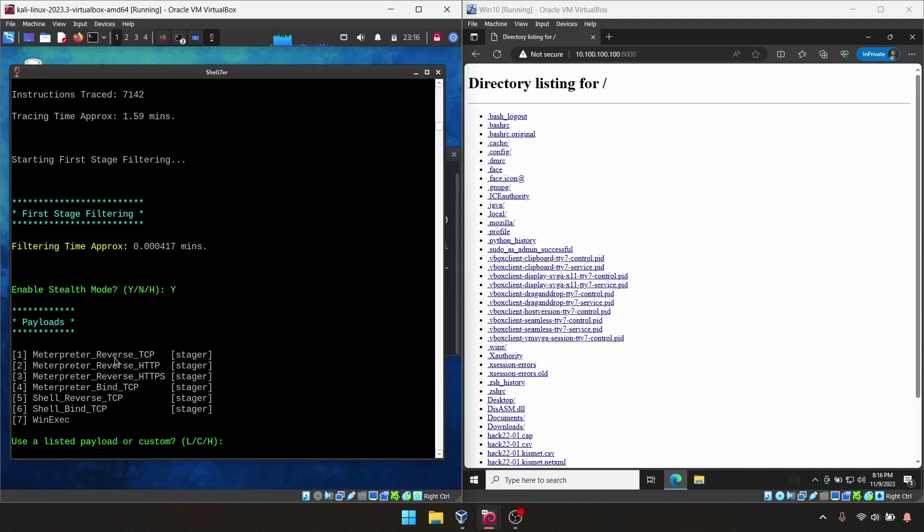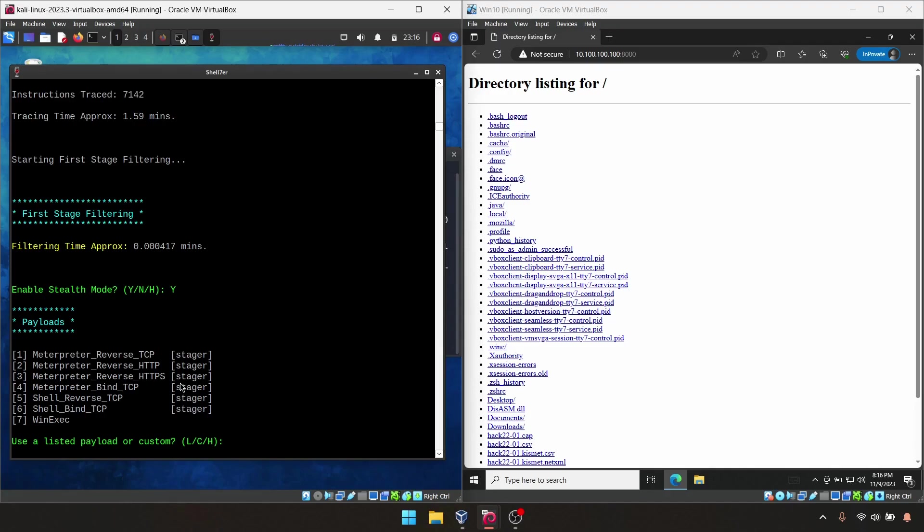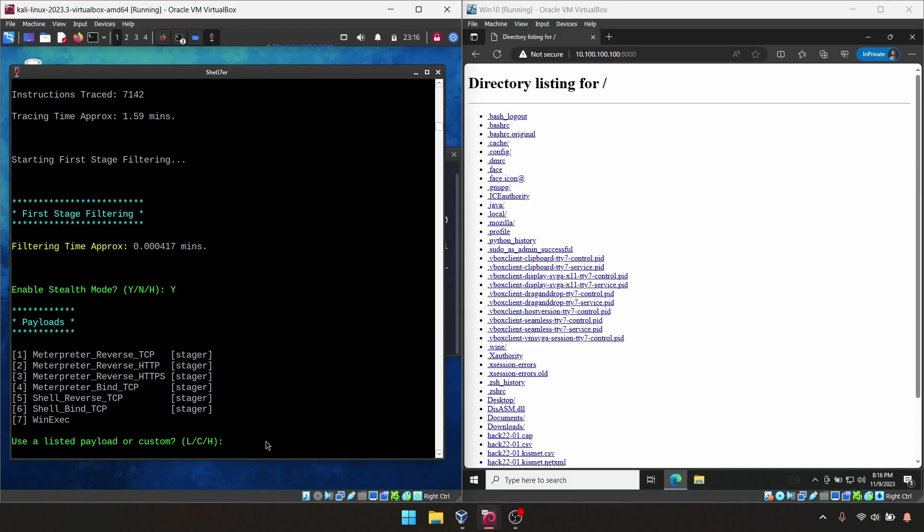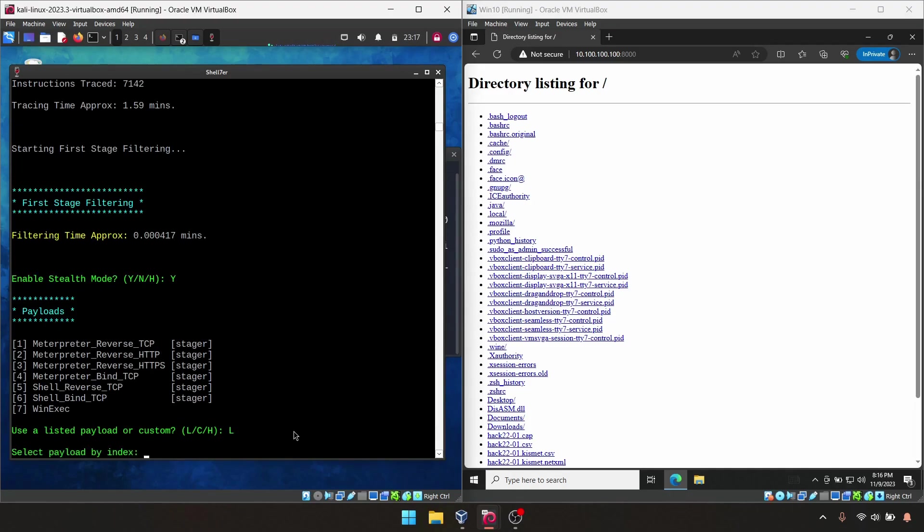Now it's showing Metasploit reverse shell payload. Which type of reverse shell do you want to use? In this example, I'm going to use reverse TCP. It is asking use listed payload or custom. I'm going to use the listed payload, which means I select the L option. If you want to use a custom payload, you can select C. I'm typing L and press enter.